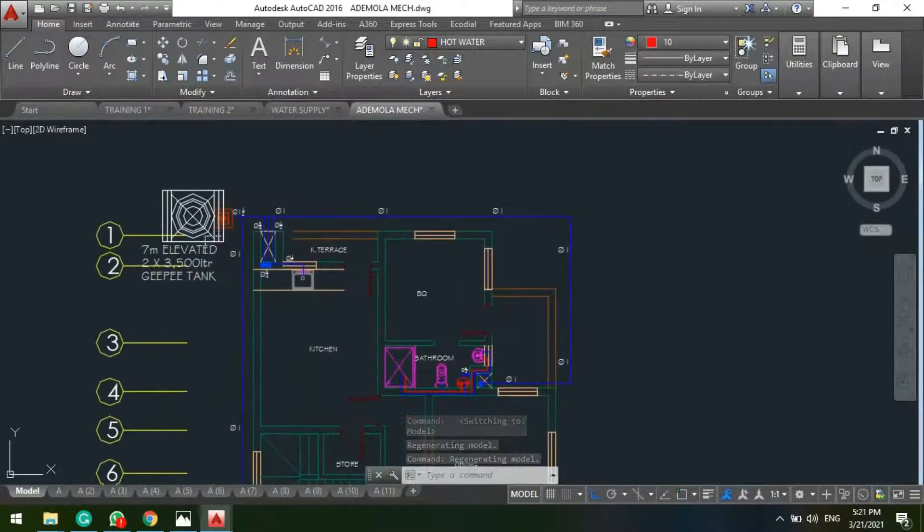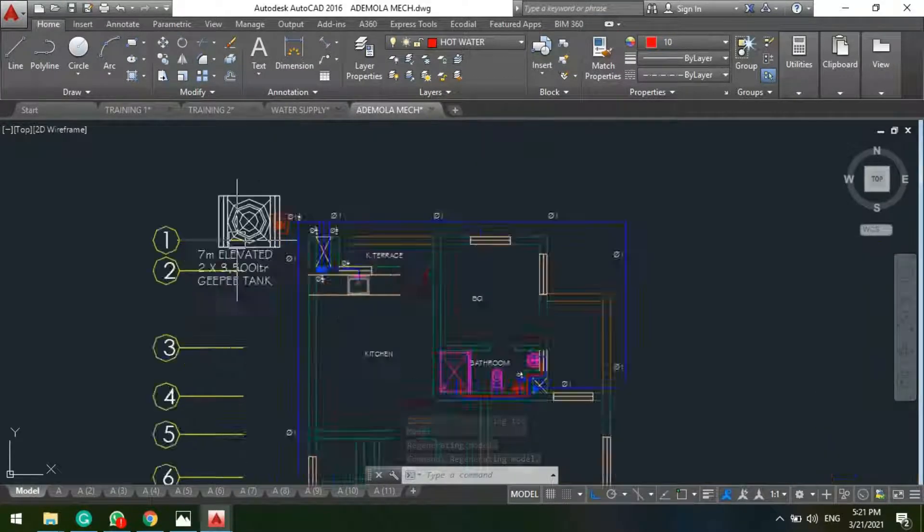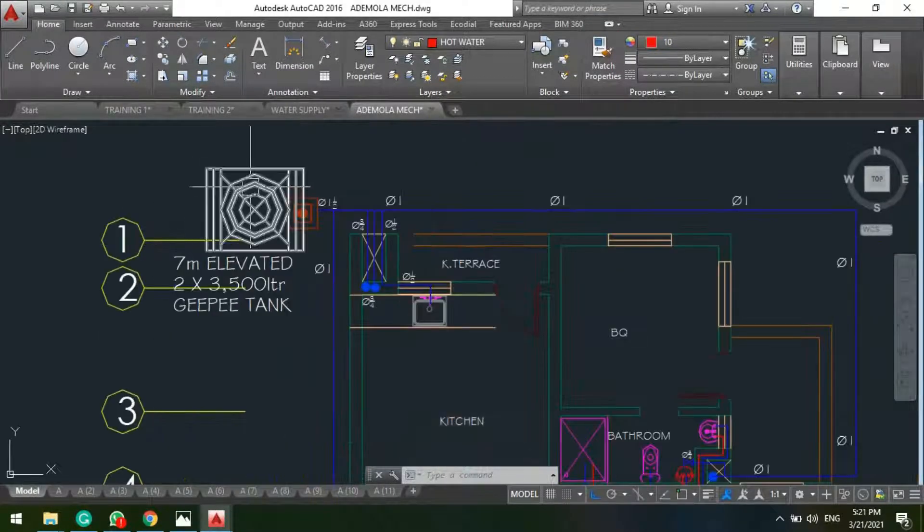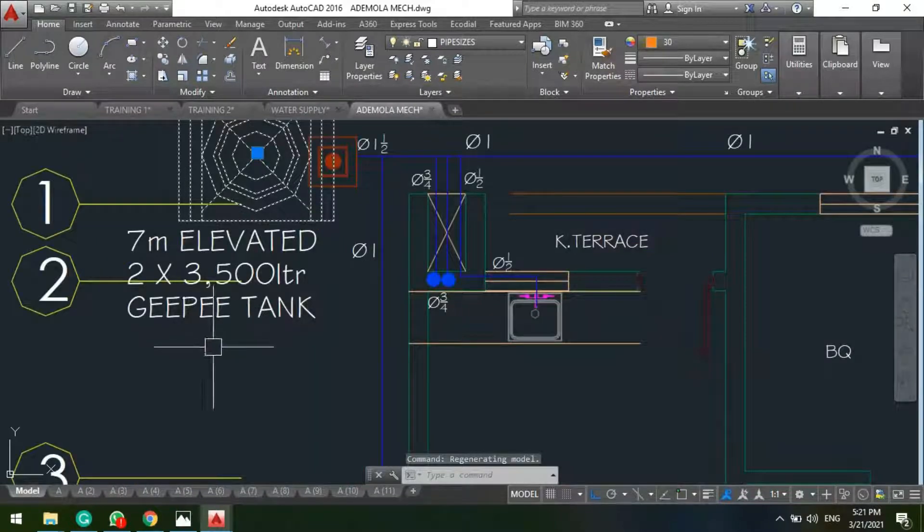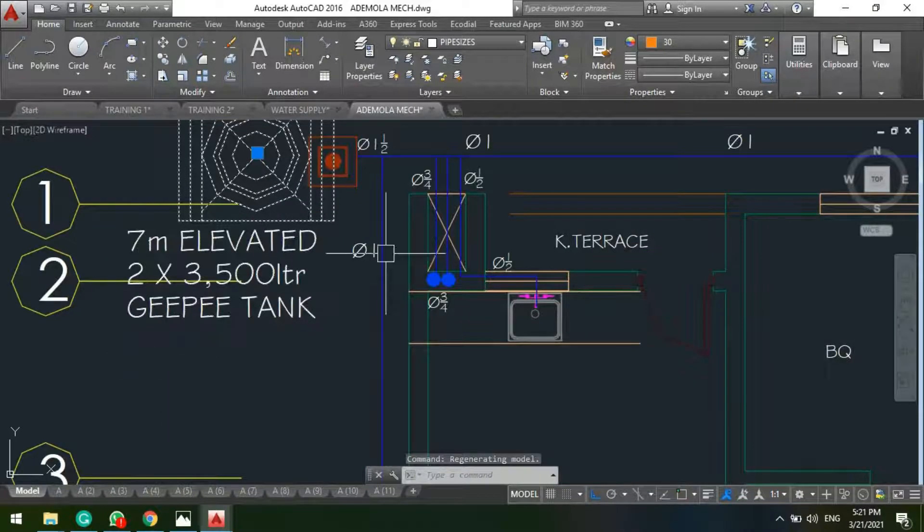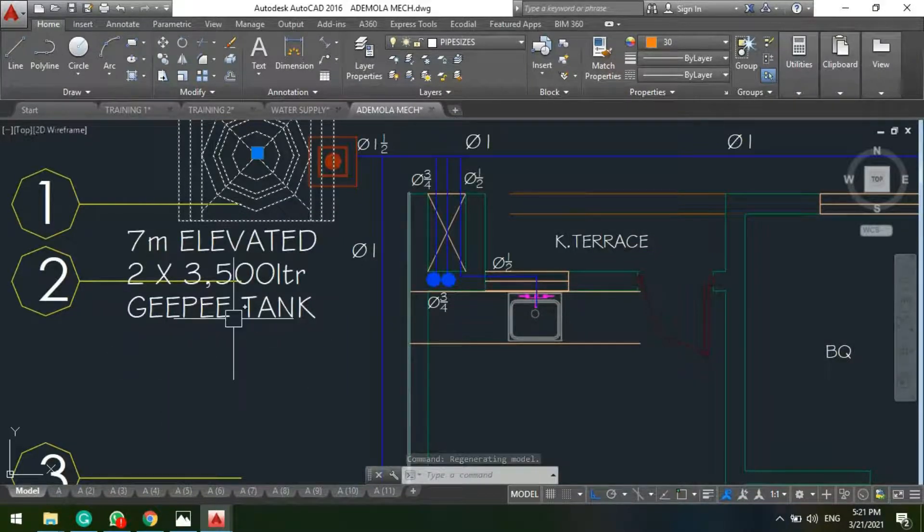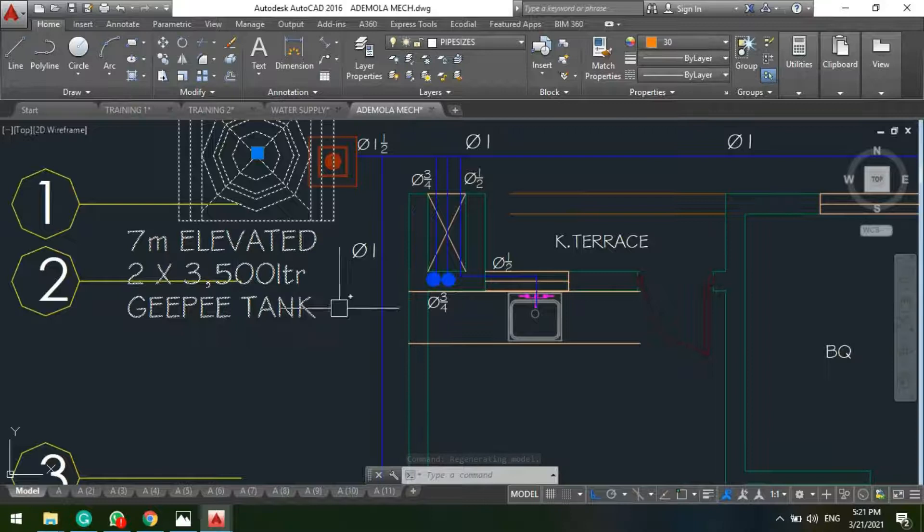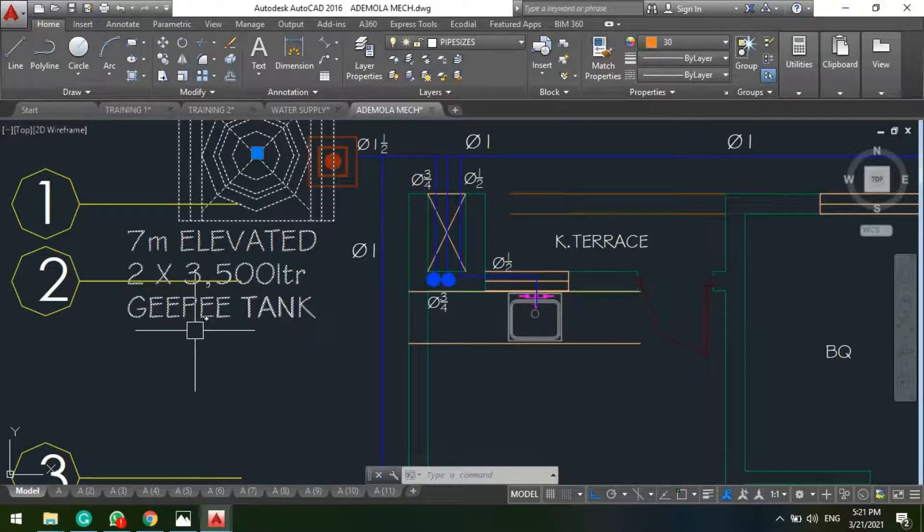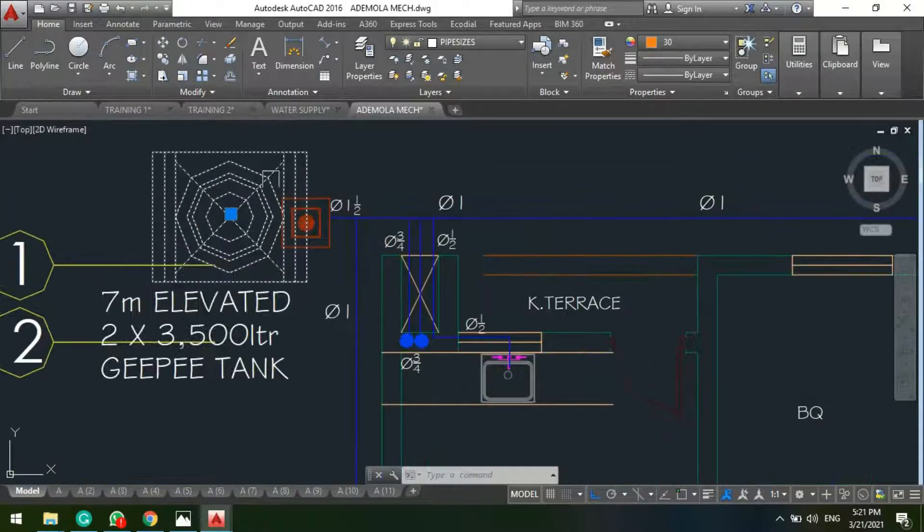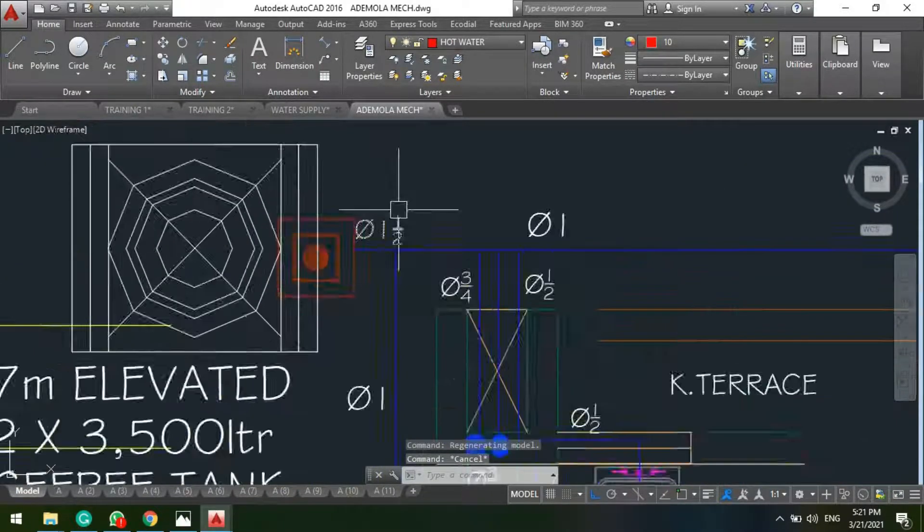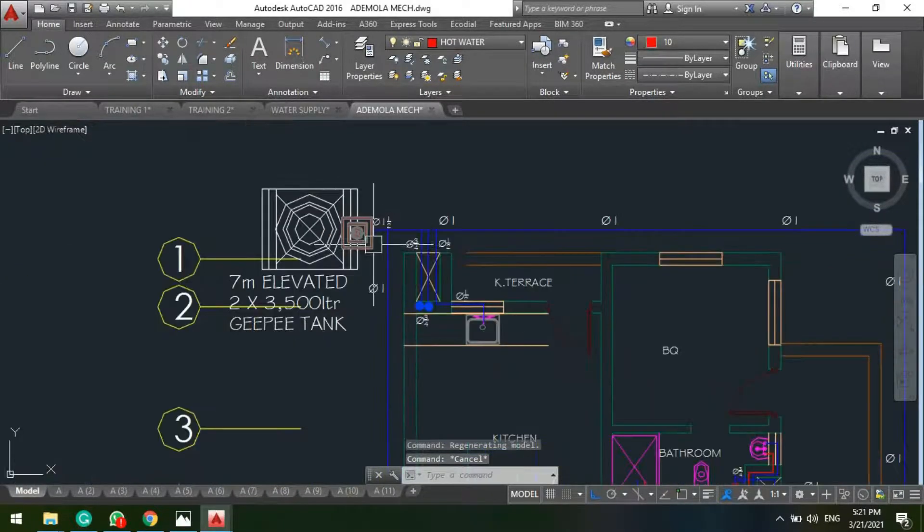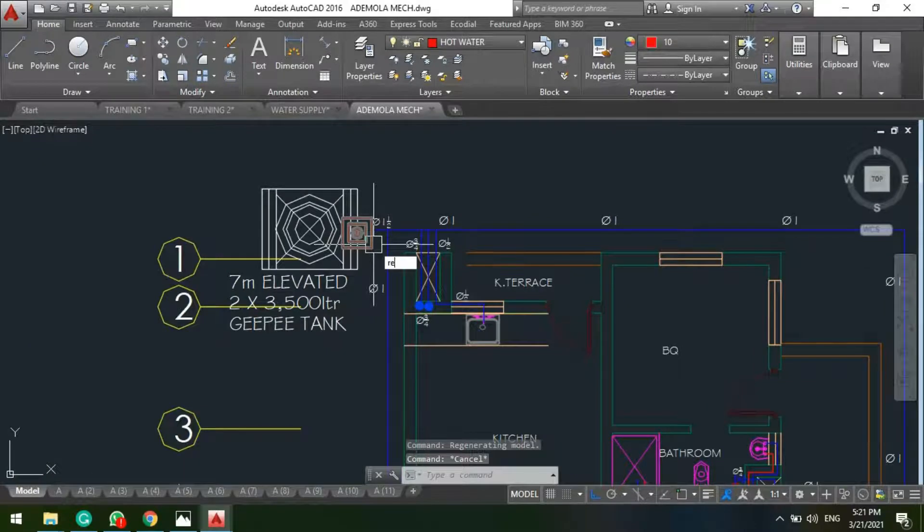So here is a sample project. We have this, my overhead storage tank, seven meter elevated, two by three thousand five hundred liter GP tank. So I'm having my valve pit very close to its region.